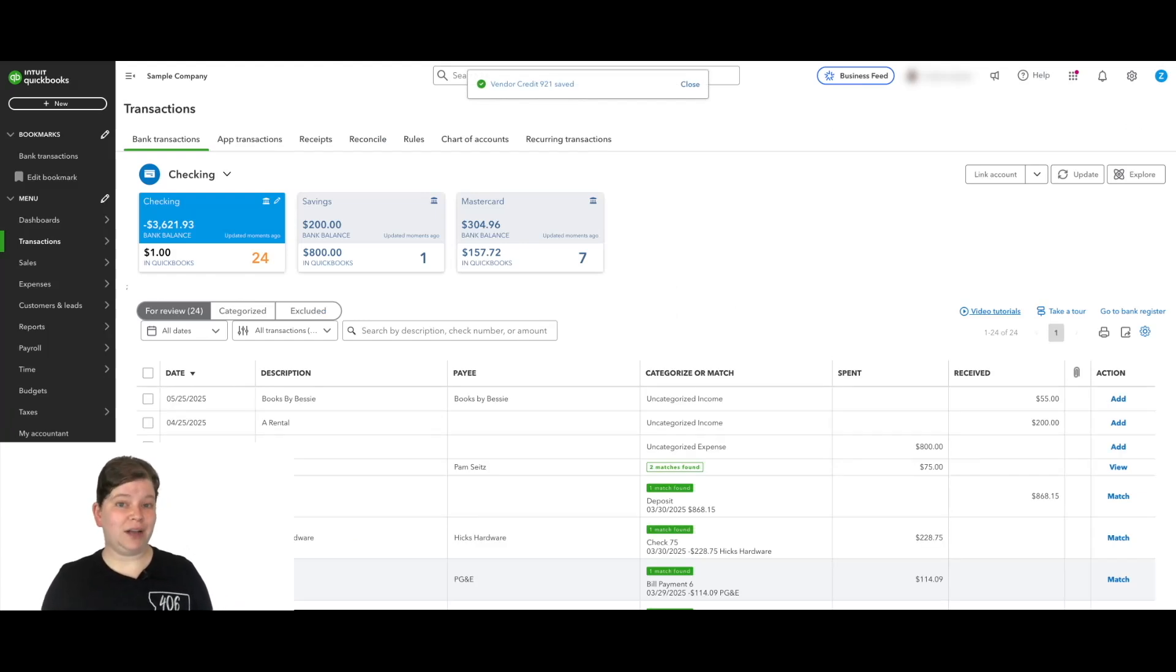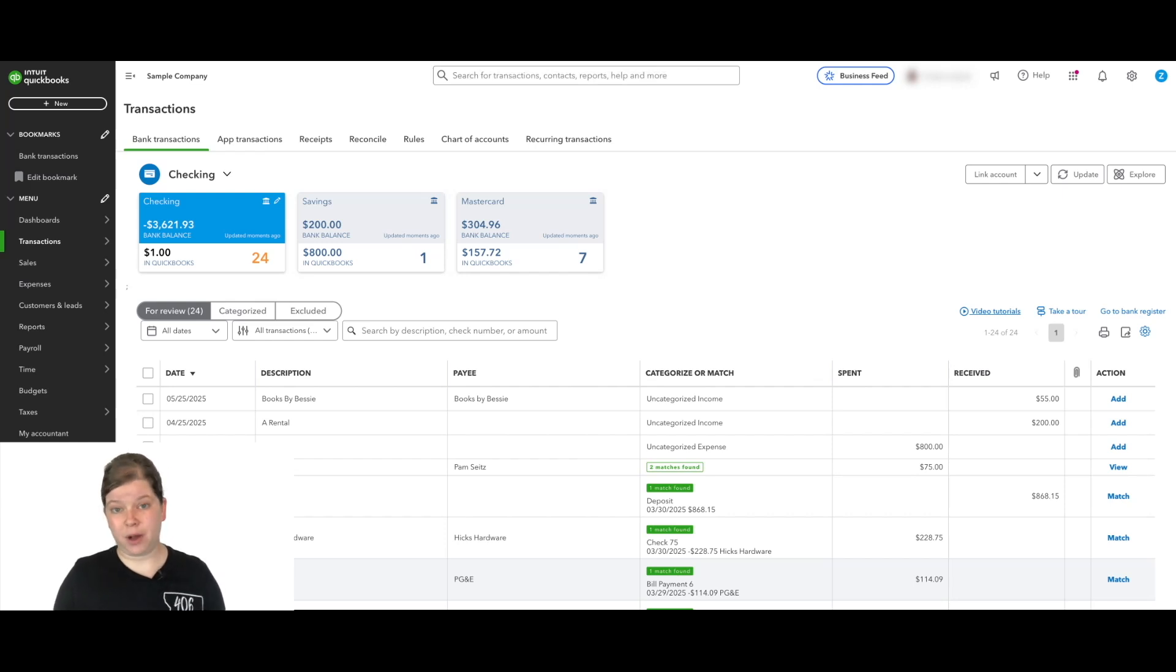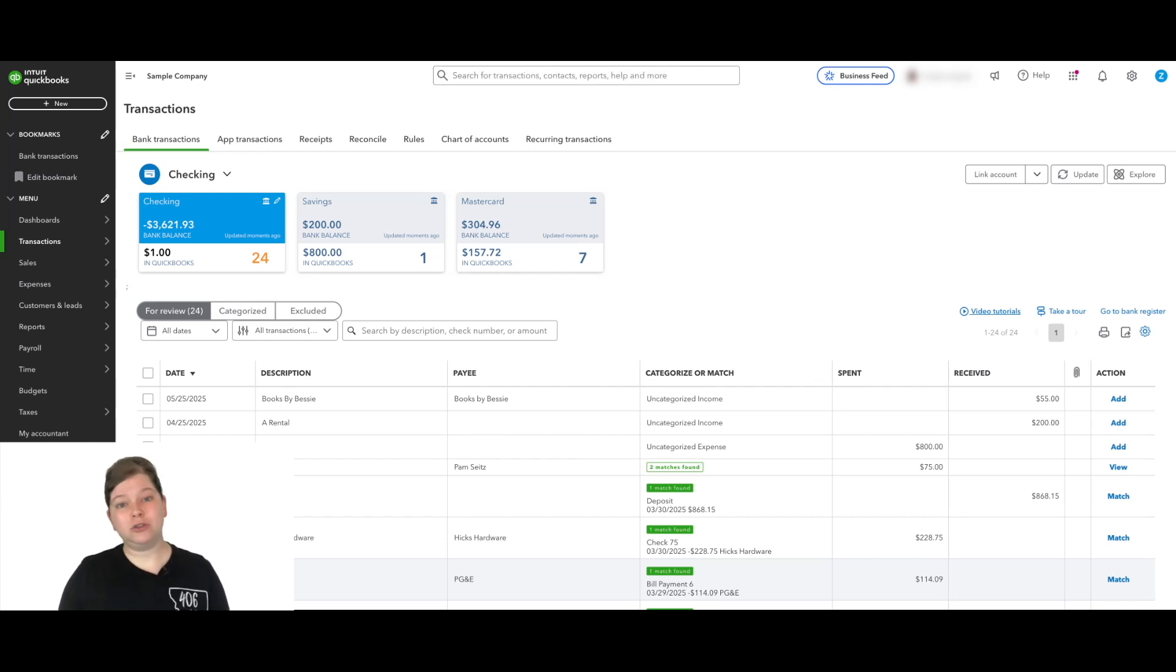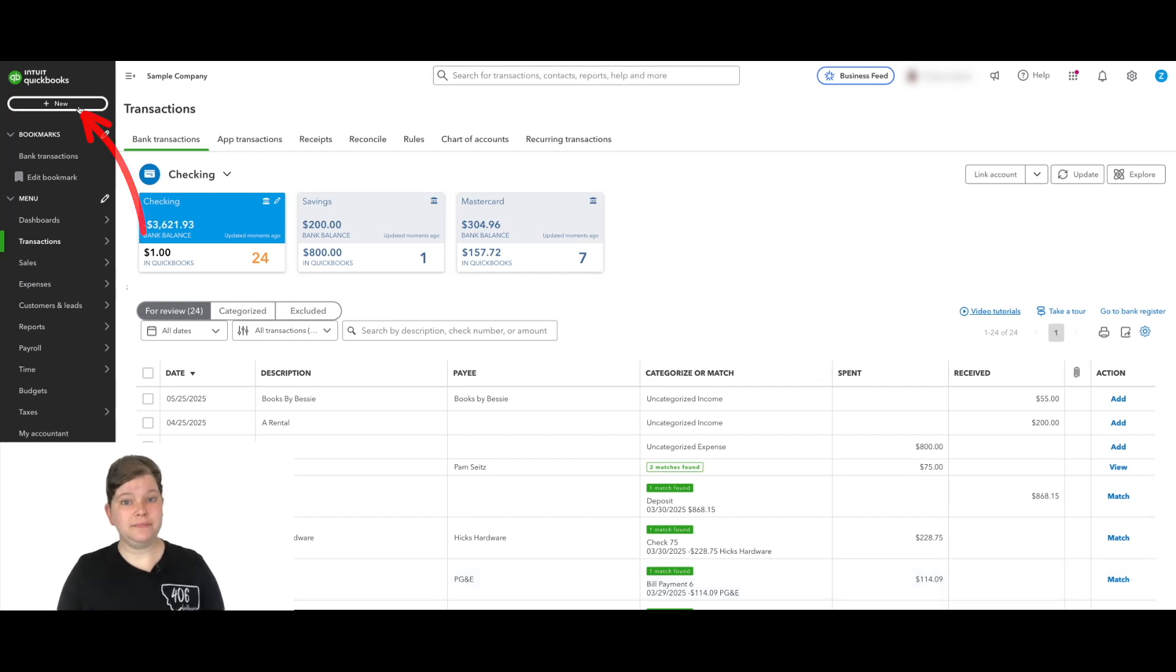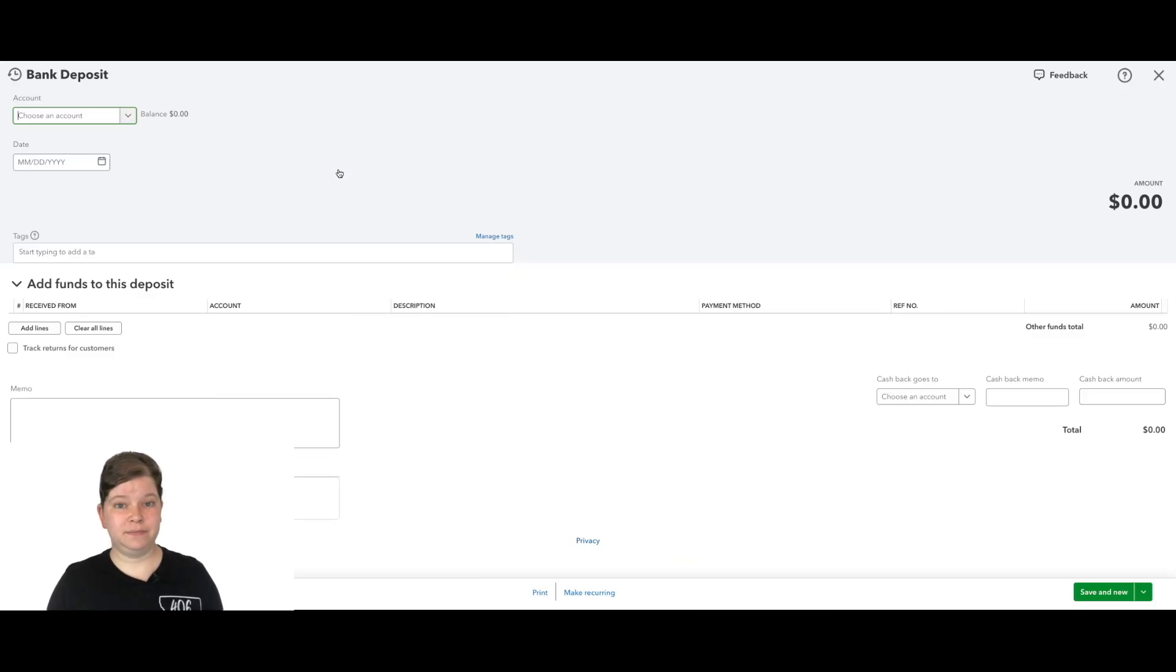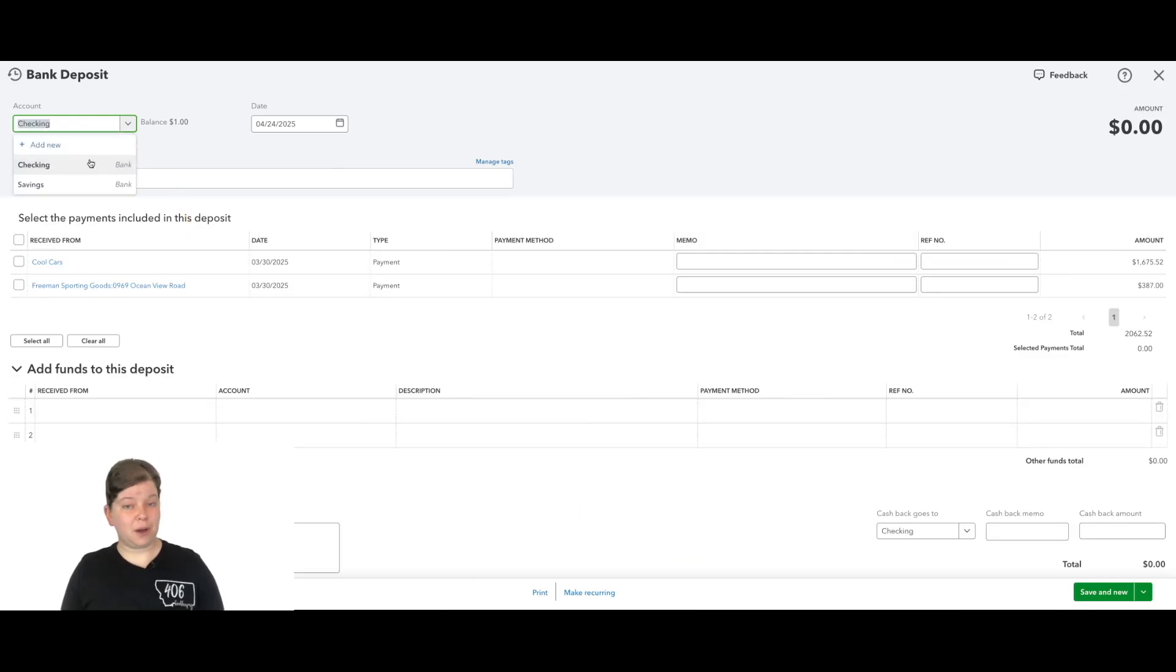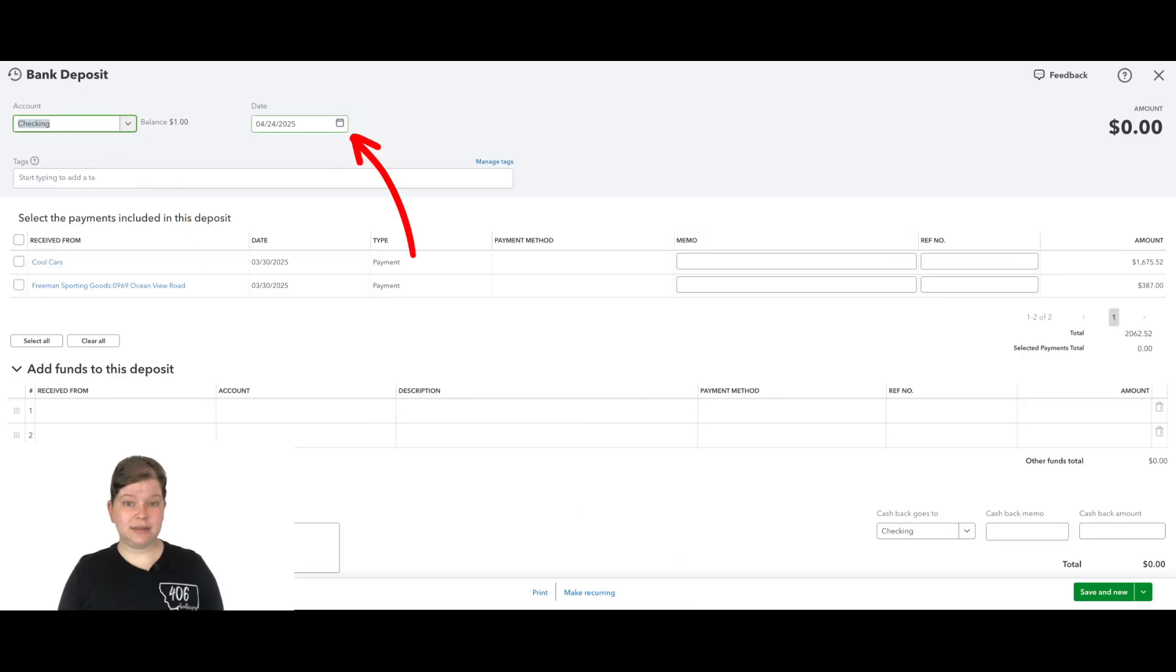Next, we're going to record the actual deposit of that check into our bank. But we're not just creating a regular deposit. We're going to make one that actually talks to the accounts payable. So click the plus new button again, and this time choose bank deposit. We're going to choose the correct bank account where we deposited the check and the deposit date.